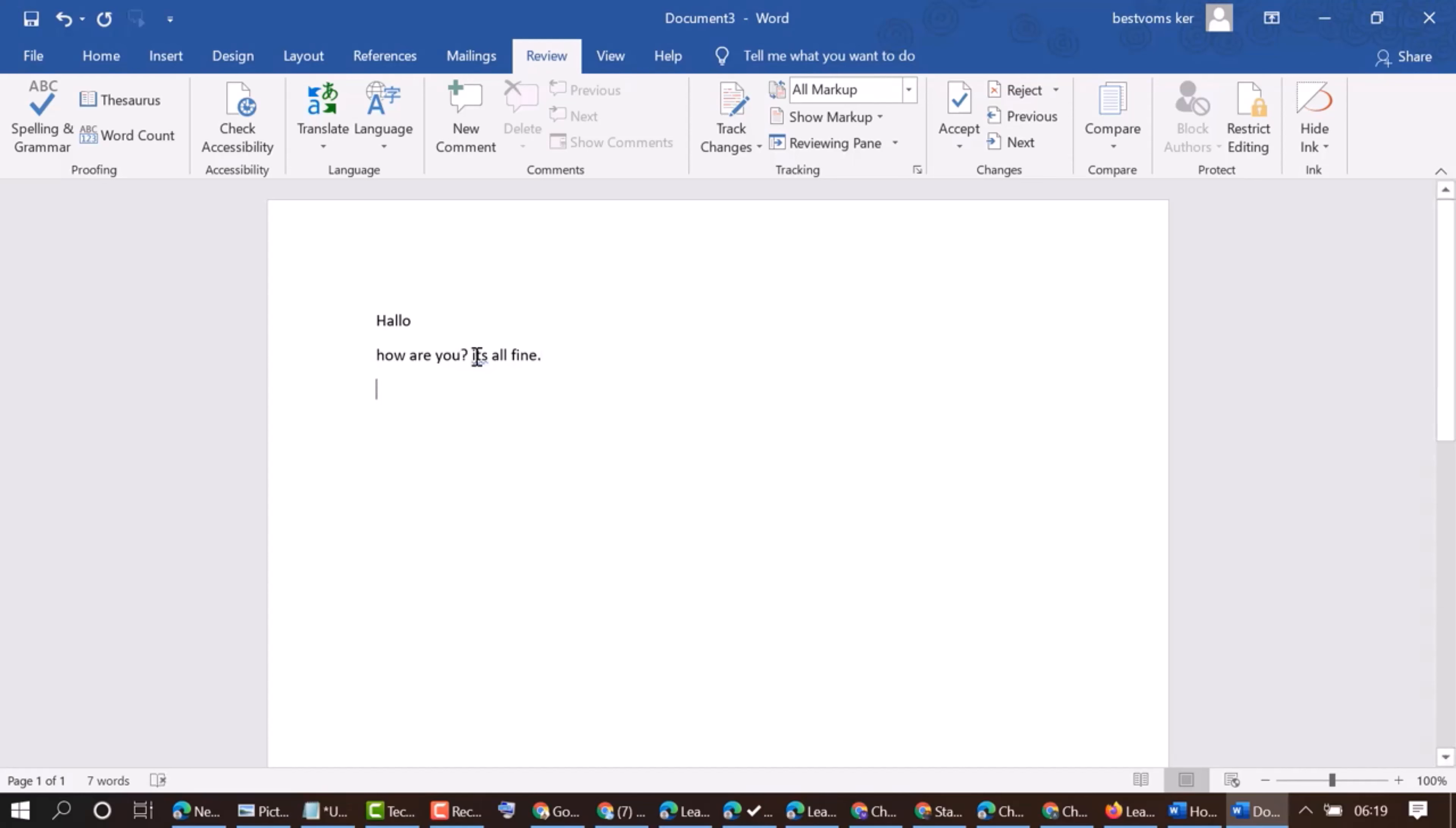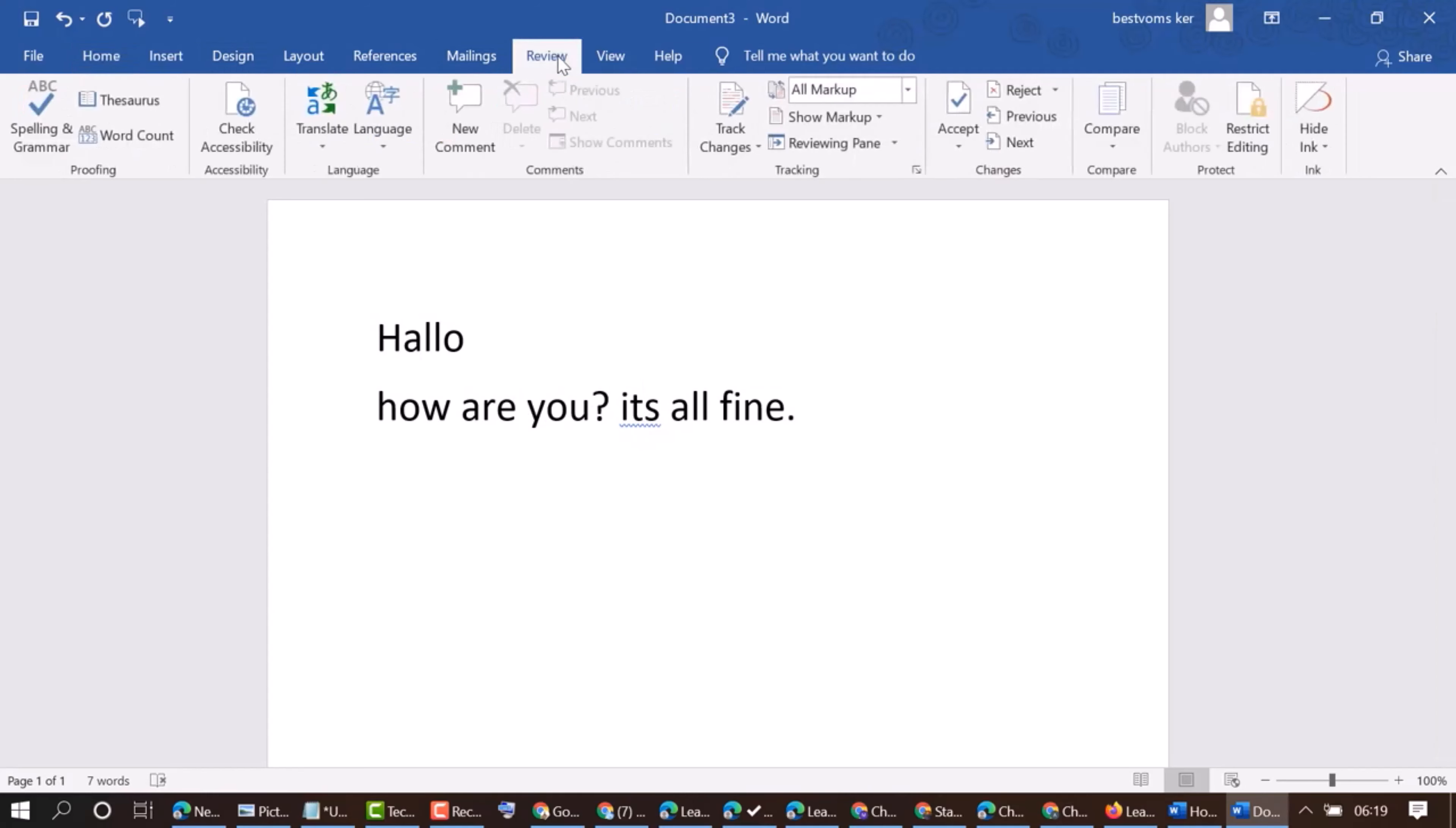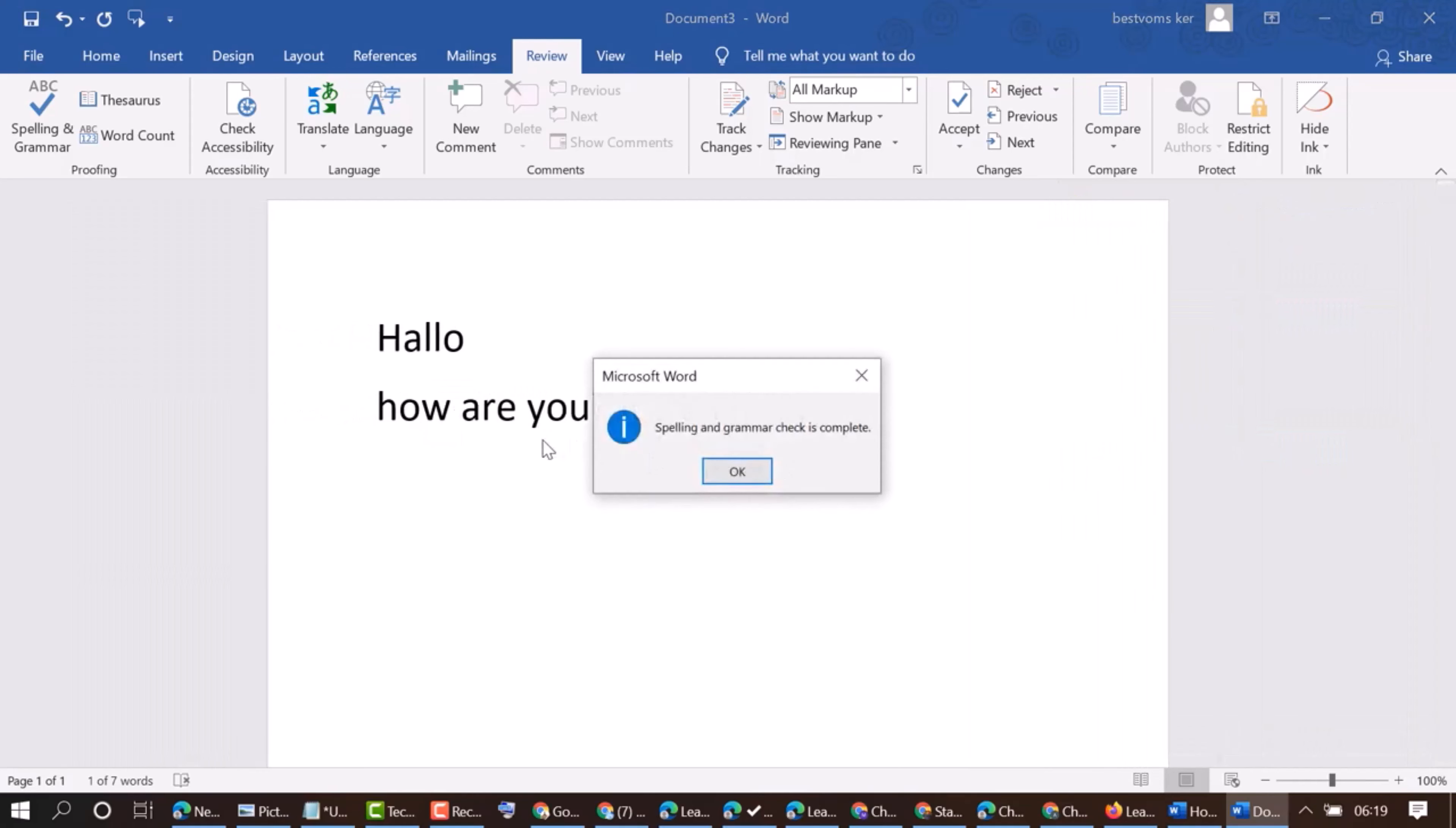You will see this blue line. So it's a grammar mistake. You can ignore or you can select correct grammar. So click on change. Spelling and grammar check is complete.